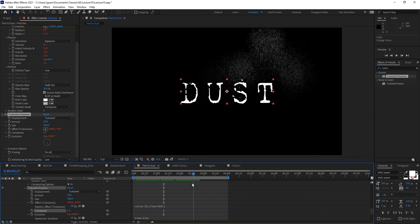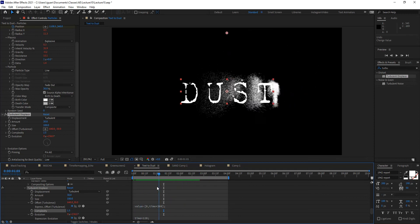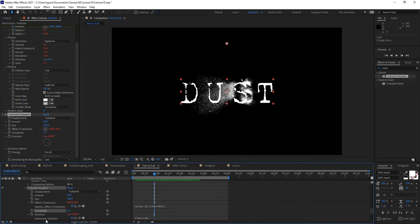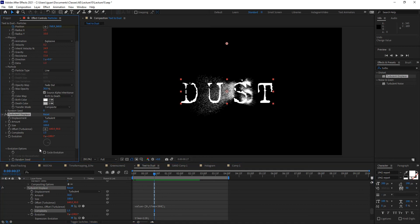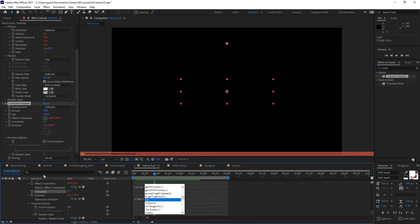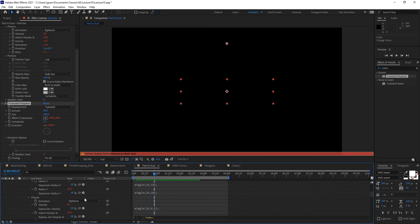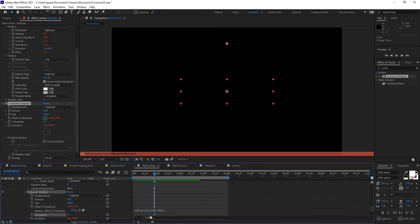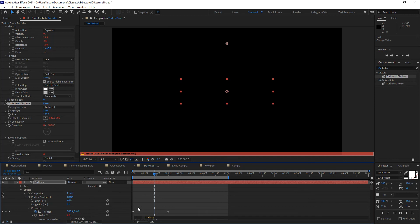I'm adding complexity and randomness to the particles. I'll also go into Evolution Options and change the Random Seed using an expression that adds the index value of the layer — so the expression is simply index. This layer is layer one, but when I make copies the index value will change, altering the seed value of Turbulent Displace so different particle layers come from different positions, which greatly helps with randomness.